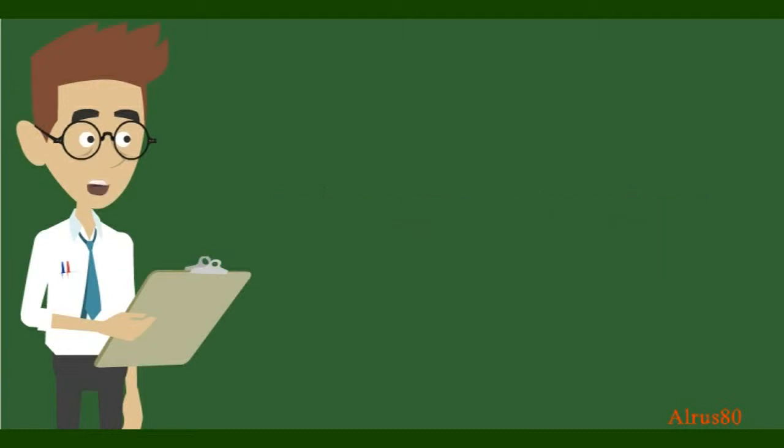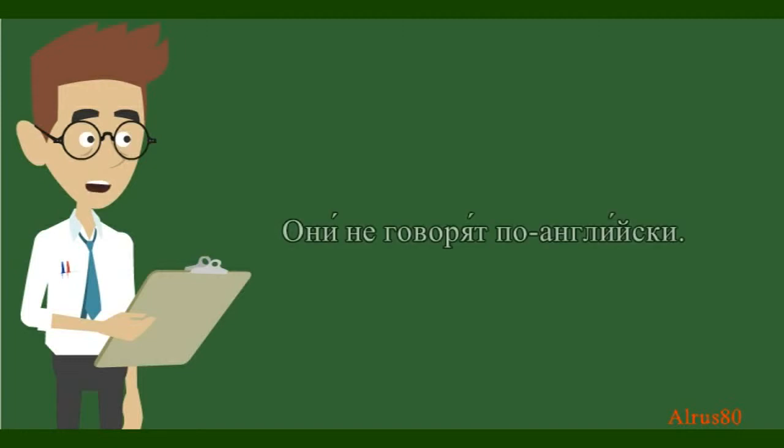Do you remember how we construct negative sentences? Let's try. Say, they don't speak English. Они не говорят по-английски.